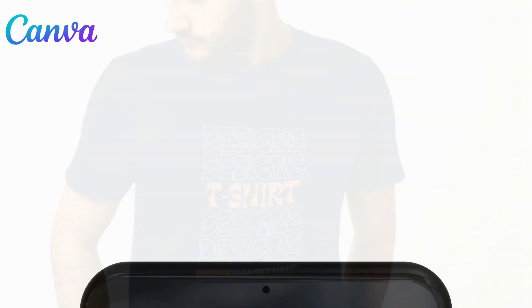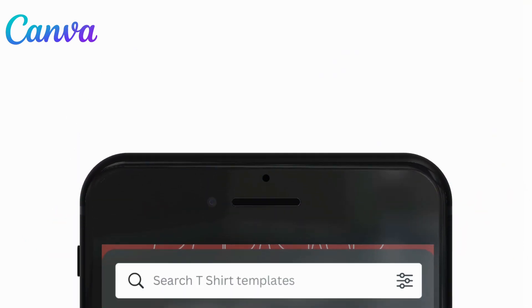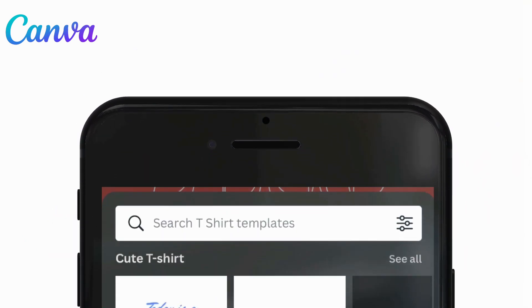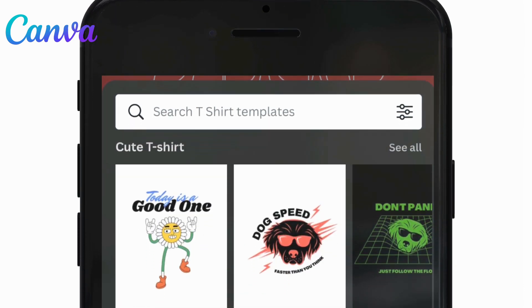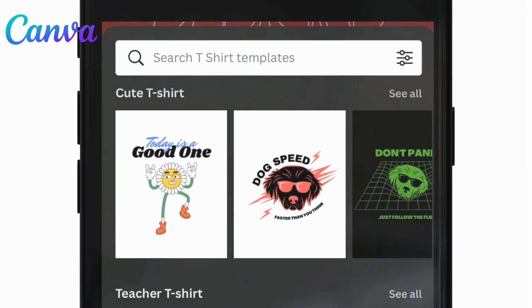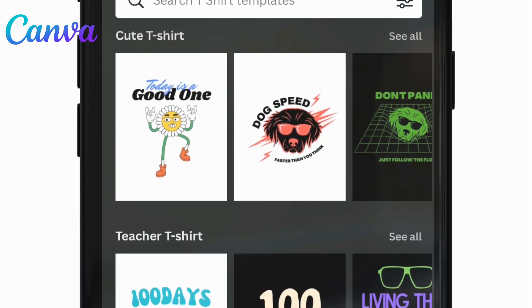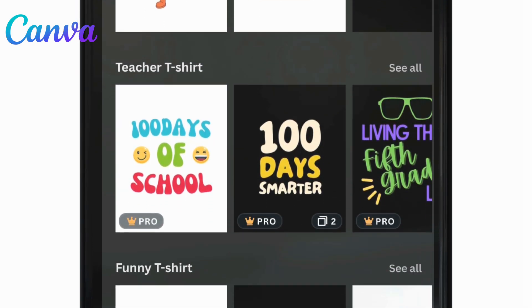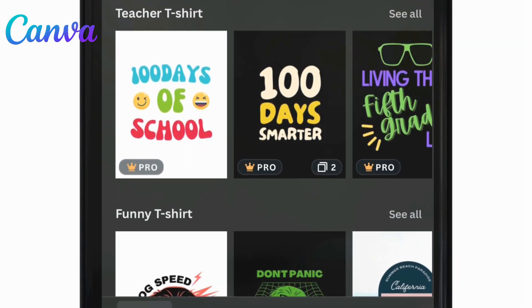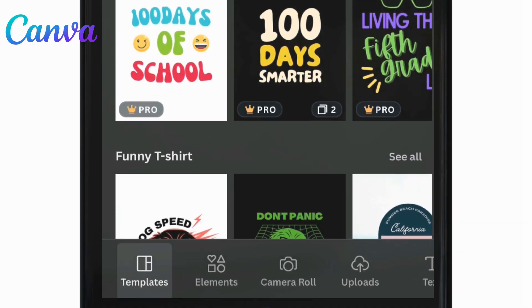Not only will we review the Canva t-shirt design templates, but also the font combination templates, the elements library, and even how to upload your own image and remove the background to use as a part of your t-shirt design.